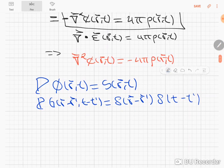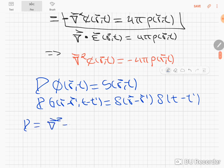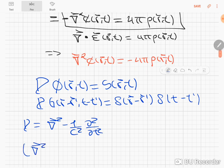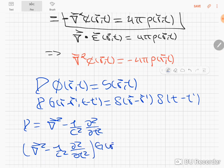For the wave equation, we saw that this operator is the D'Alembertian operator, which is ∇² minus 1 over c² times ∂²/∂t². So the equation for the Green's function for the wave equation is given by the D'Alembertian acting on G equaling a delta function in space and time.